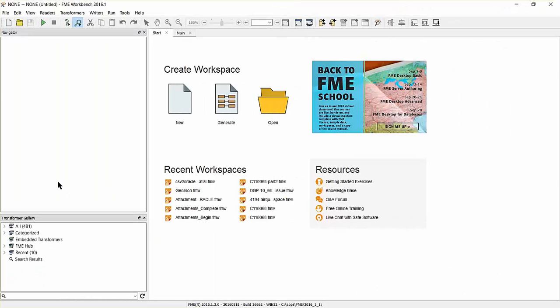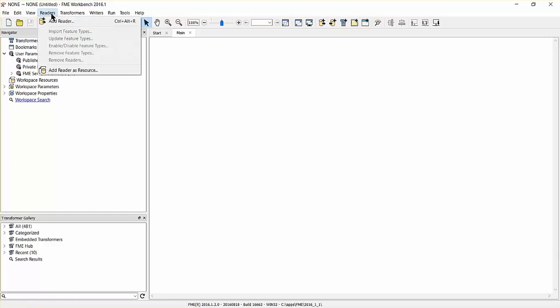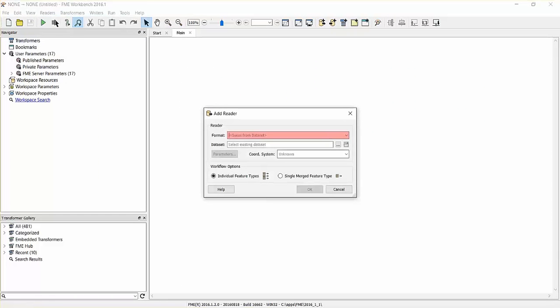Start FME Workbench and create a new workspace. Add a reader to the canvas and set its format to Microsoft SQL Server Spatial.